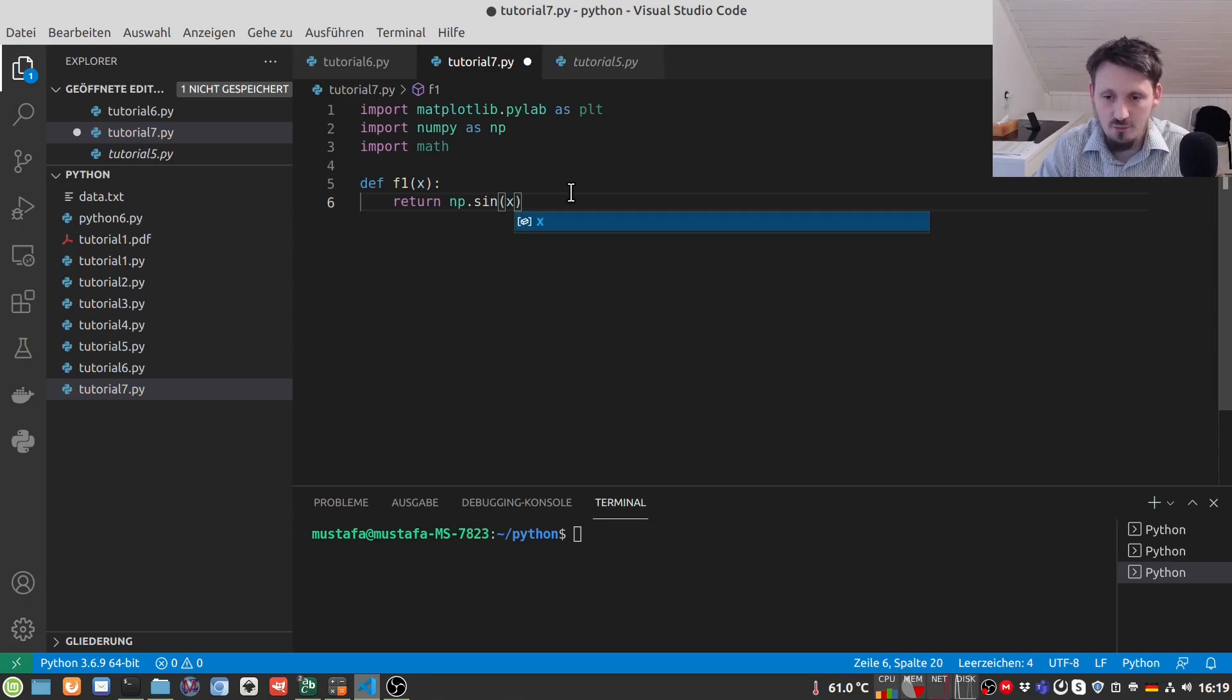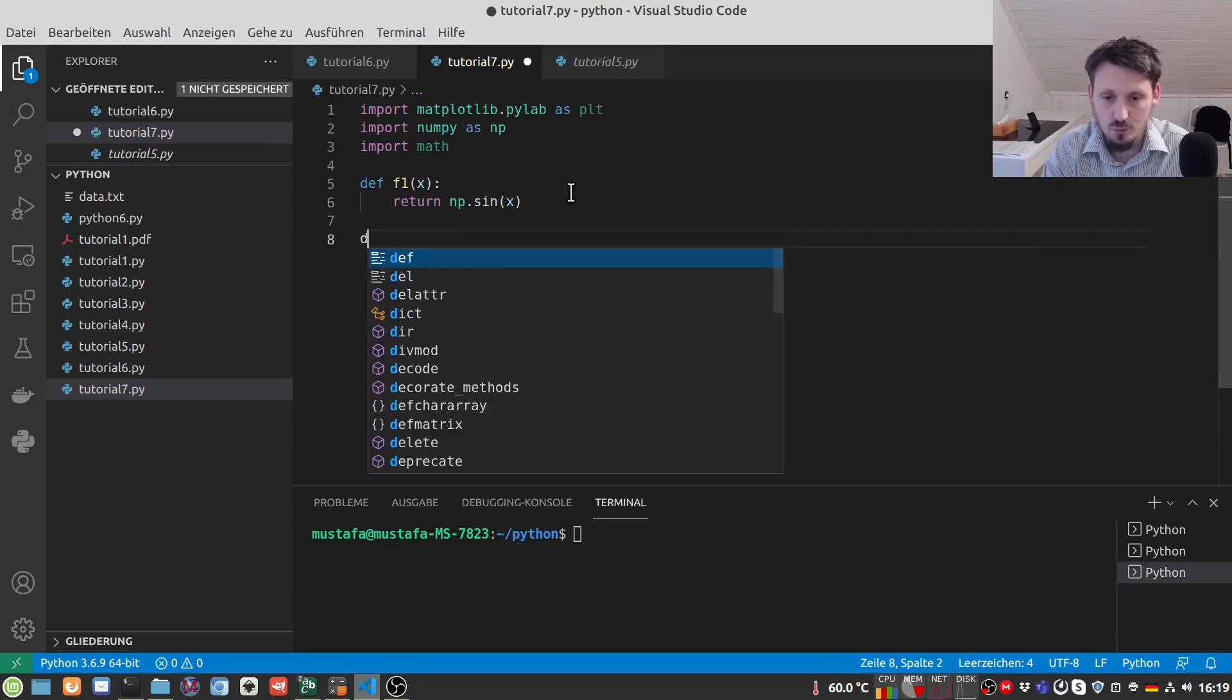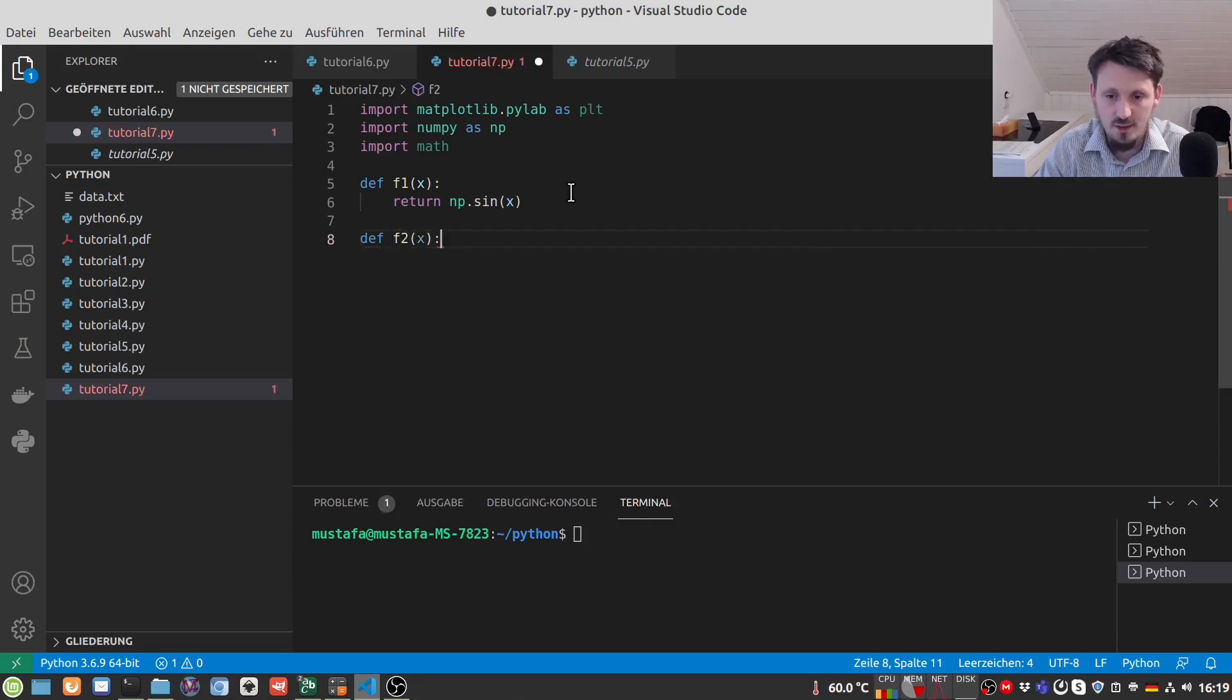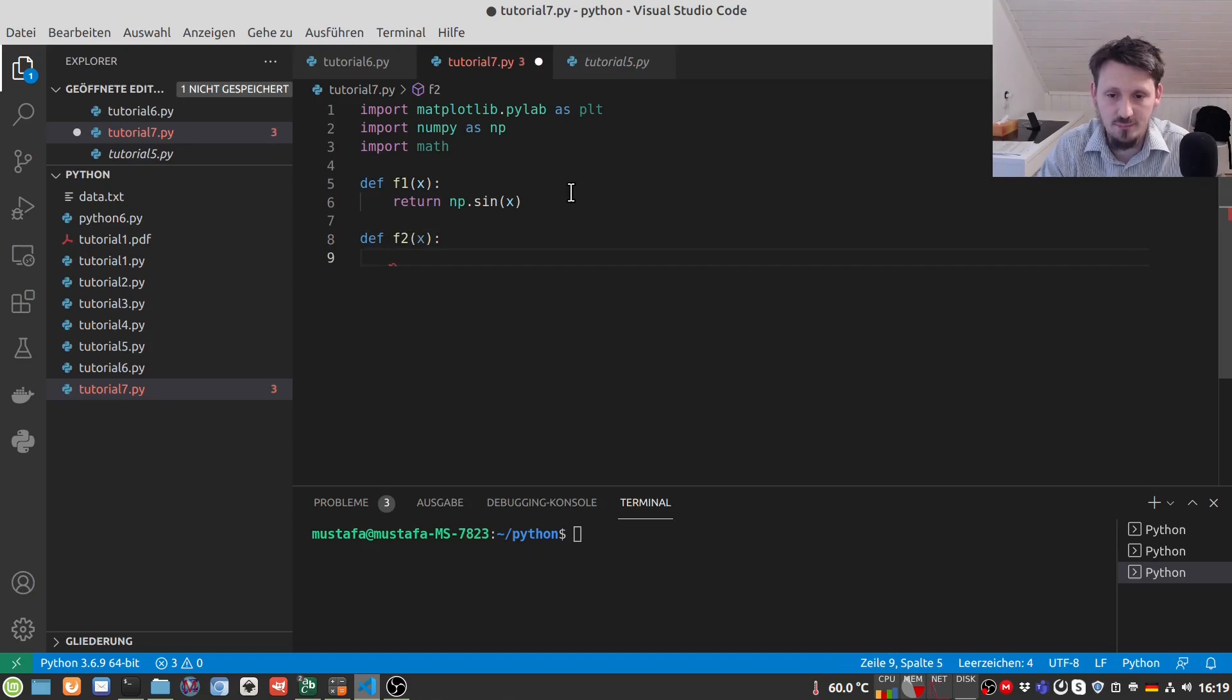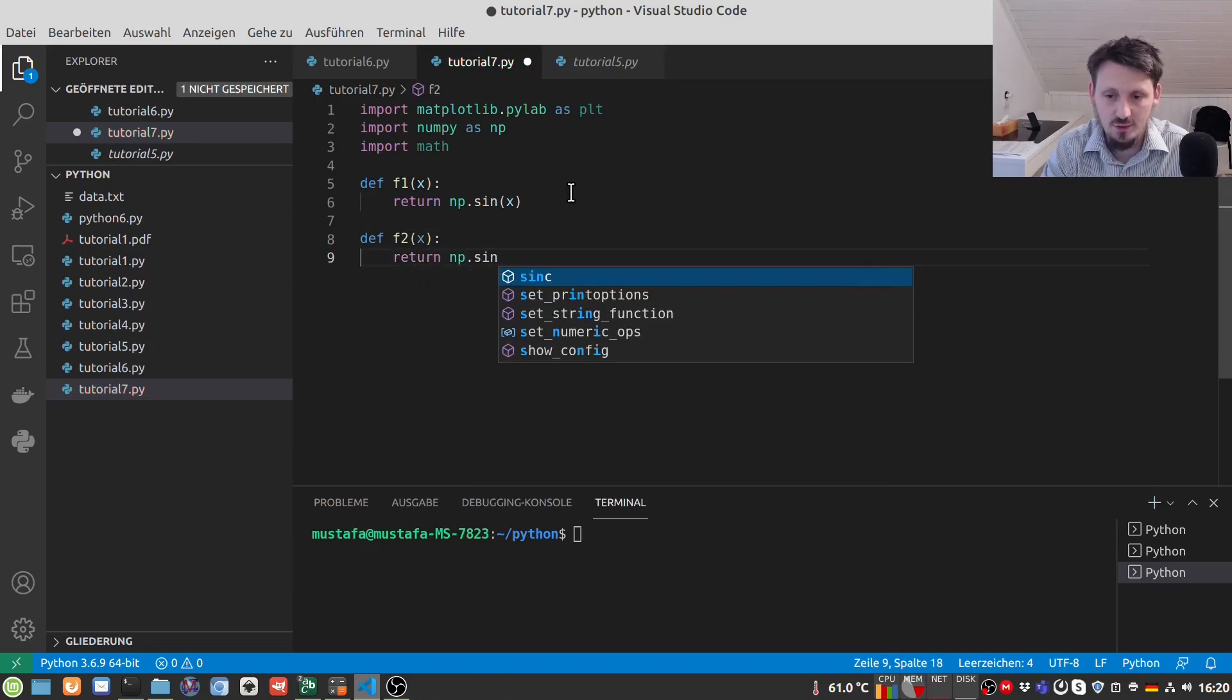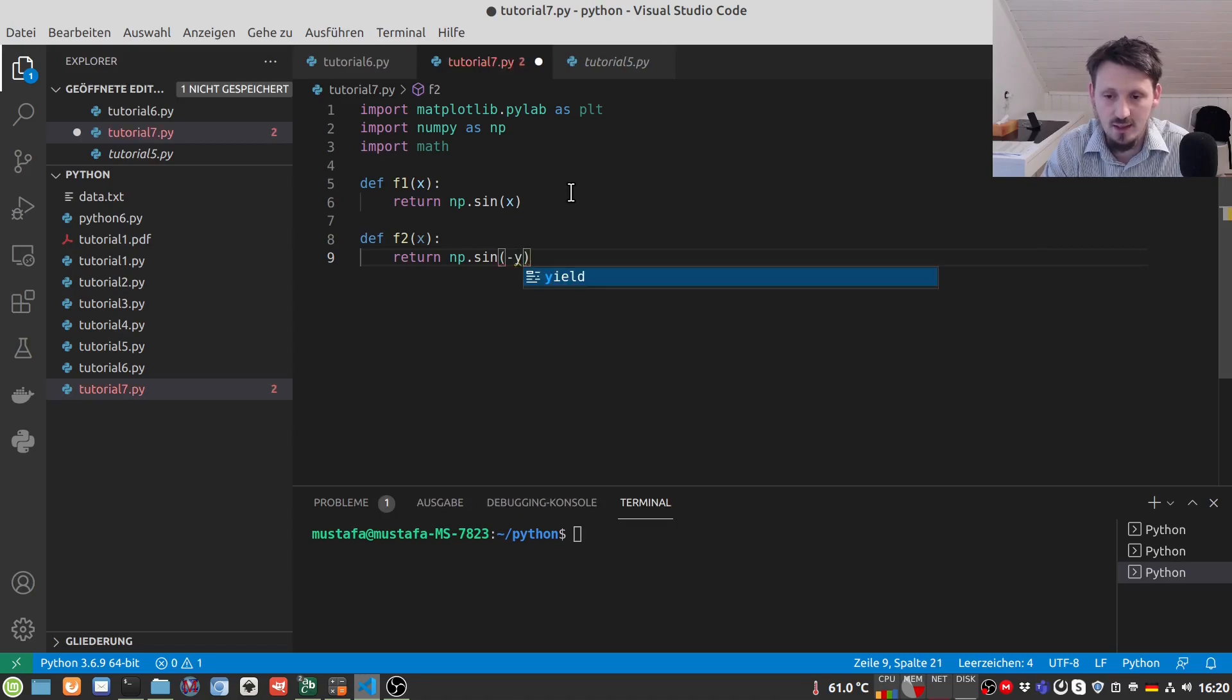And then we have one wave coming from the left and the same we have to do for one wave coming from the right, so we have to write here F2 of X return NP dot sine minus X.